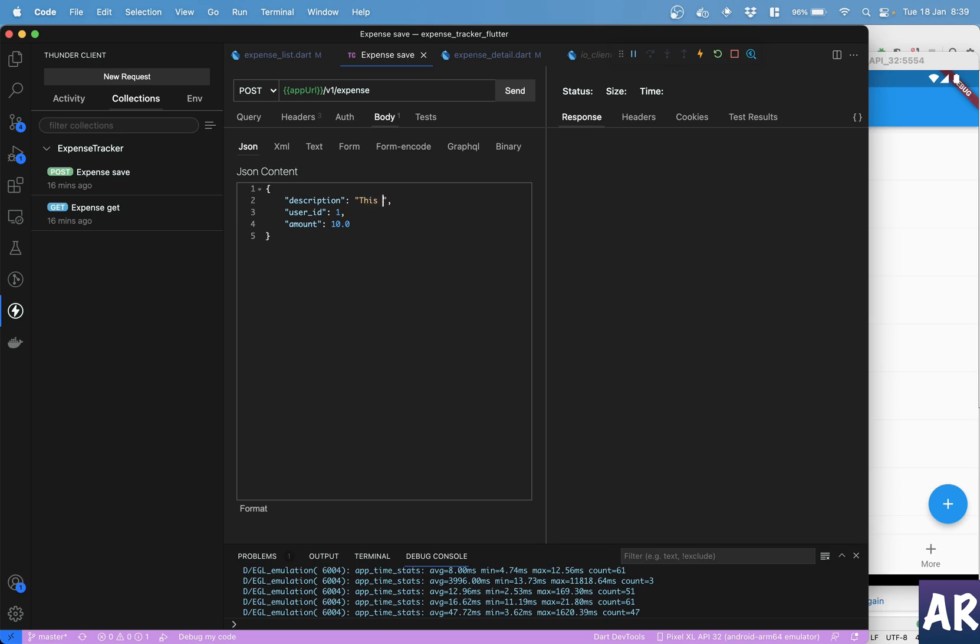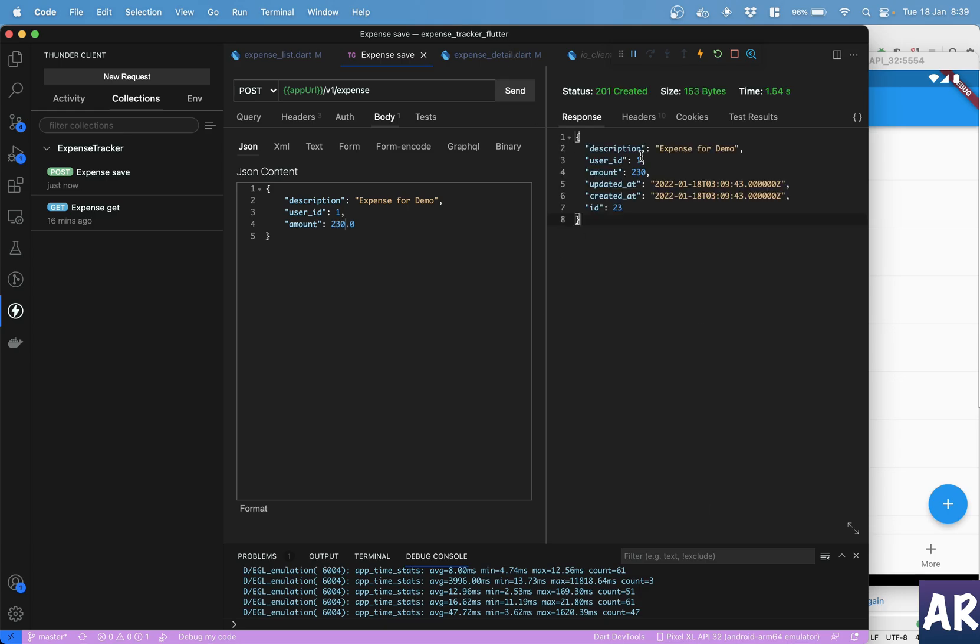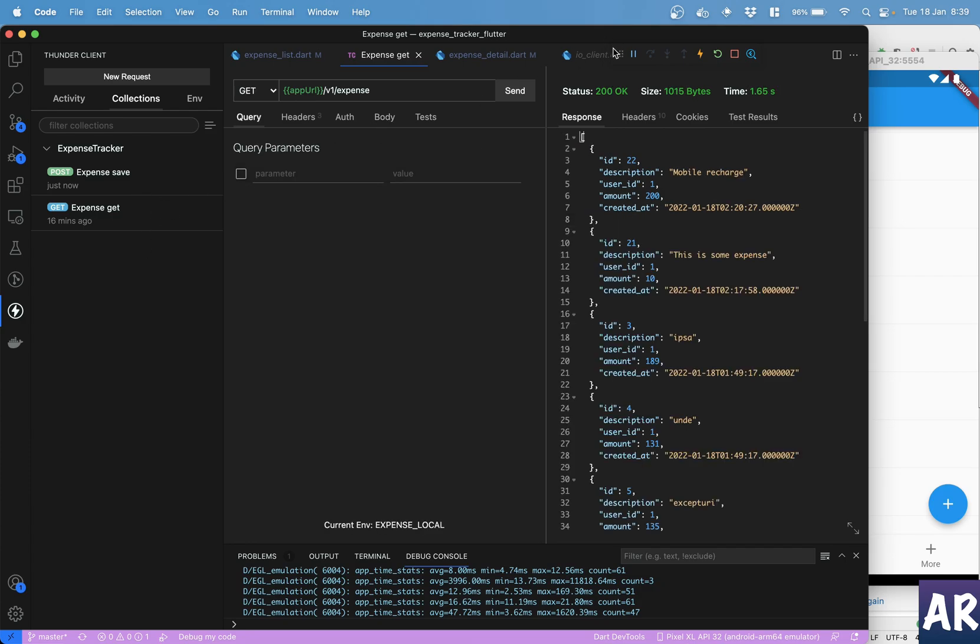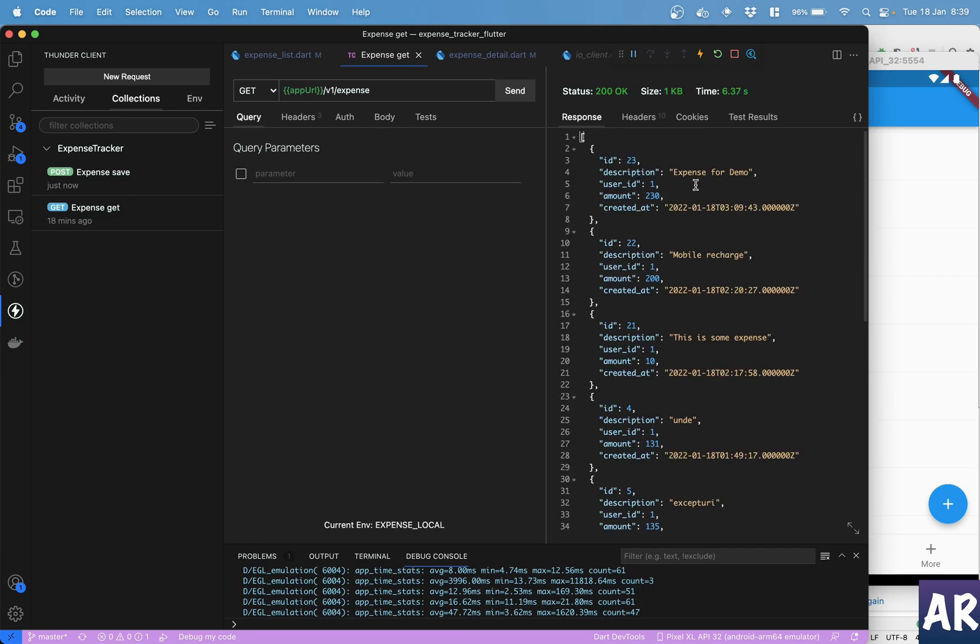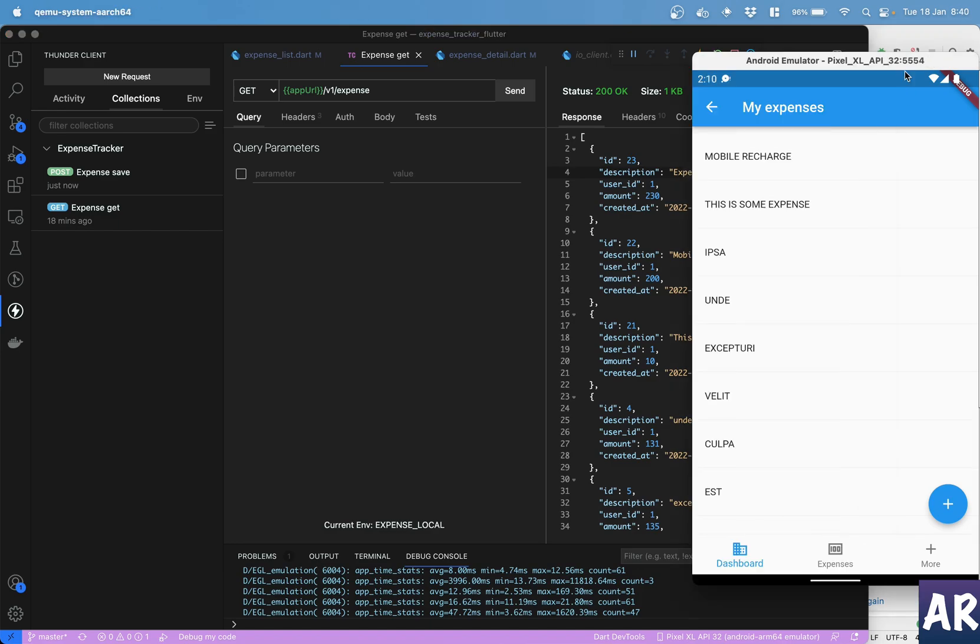Expense for demo, user_id is fine, let's just say this is 230 rupees something like that. Hit send - obviously an expense was created. Now let me go to the get URL.